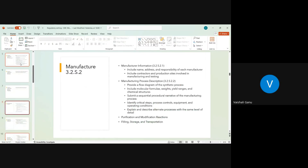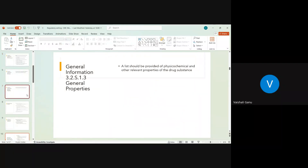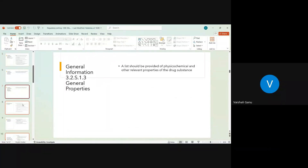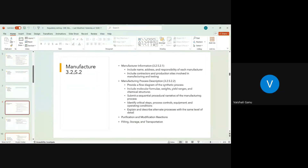The hierarchy of S1 stops at 1.3, so we are done with 3.2 S1, which runs from 1.1 to 1.3. The next section is 3.2 S2, which is a major section called Manufacturer. This has further granularity as S2.1, S2.2, and further subsections as we progress, but this is a major section with an extended hierarchy.